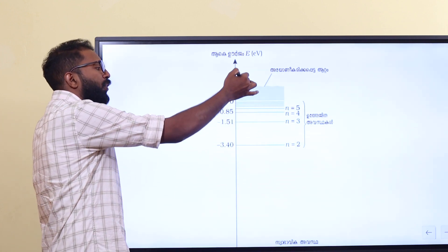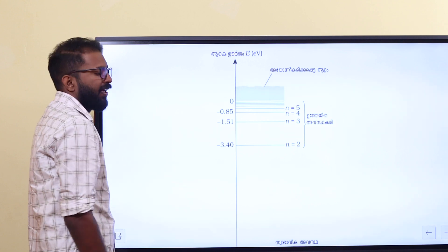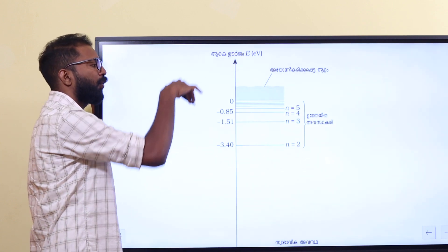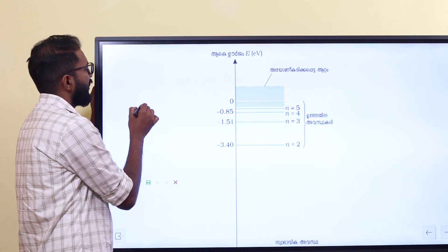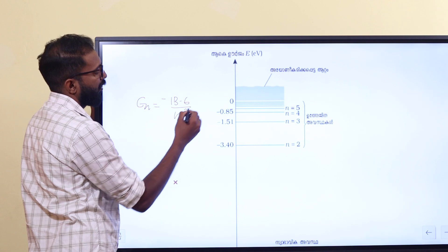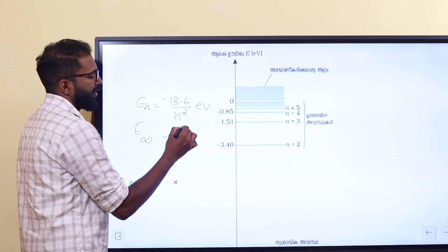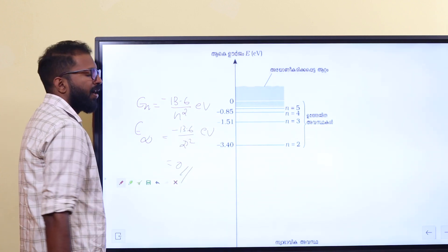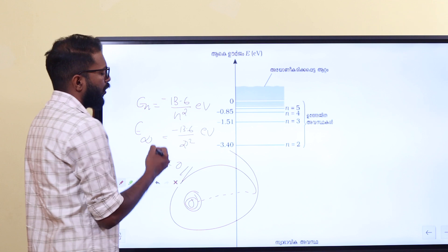From the top, going in means lower energy. If the value becomes less negative, it is a higher energy state. Because the energy values are negative — going from negative 13.6 toward zero — the higher the orbit, the higher the energy. En equals minus 13.6 divided by n squared. If we go to the infinite orbital, we get minus 13.6 divided by infinity squared, which equals zero. That is the maximum possible energy.